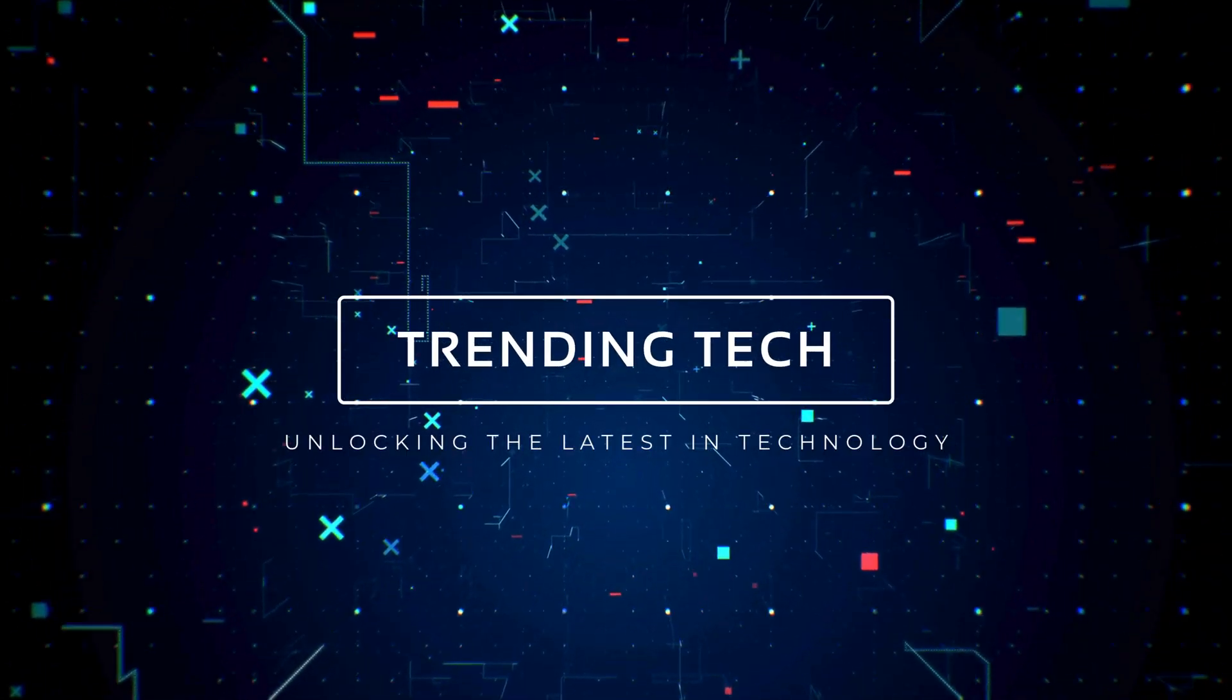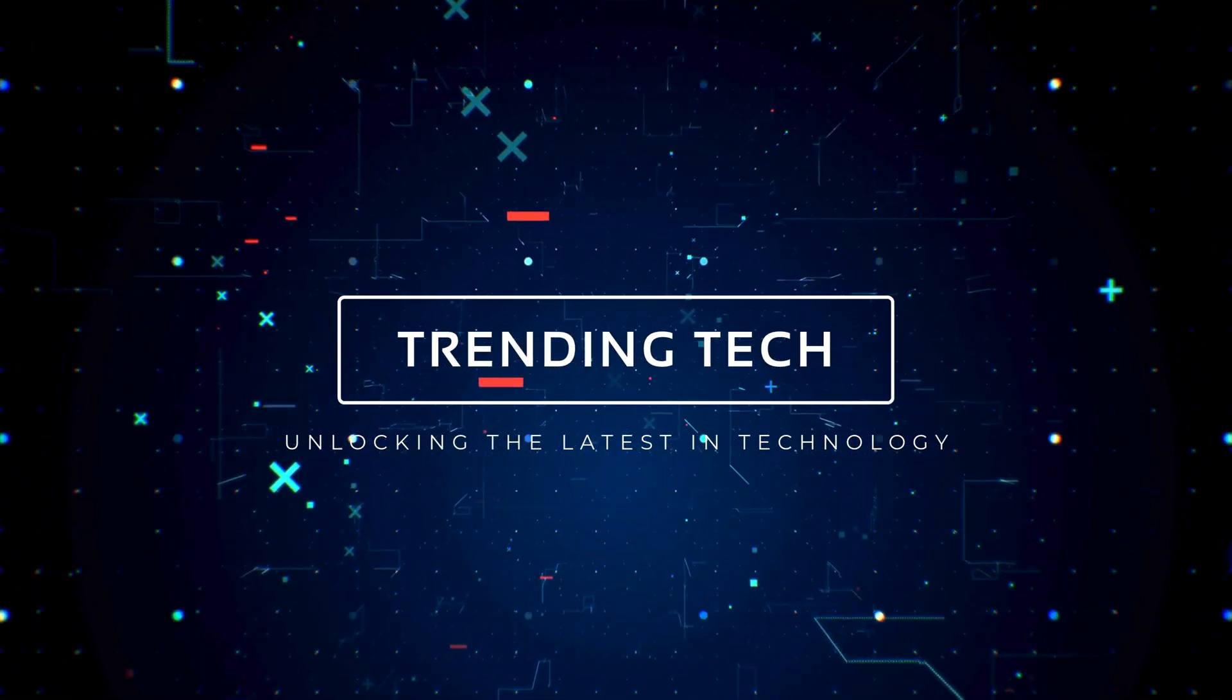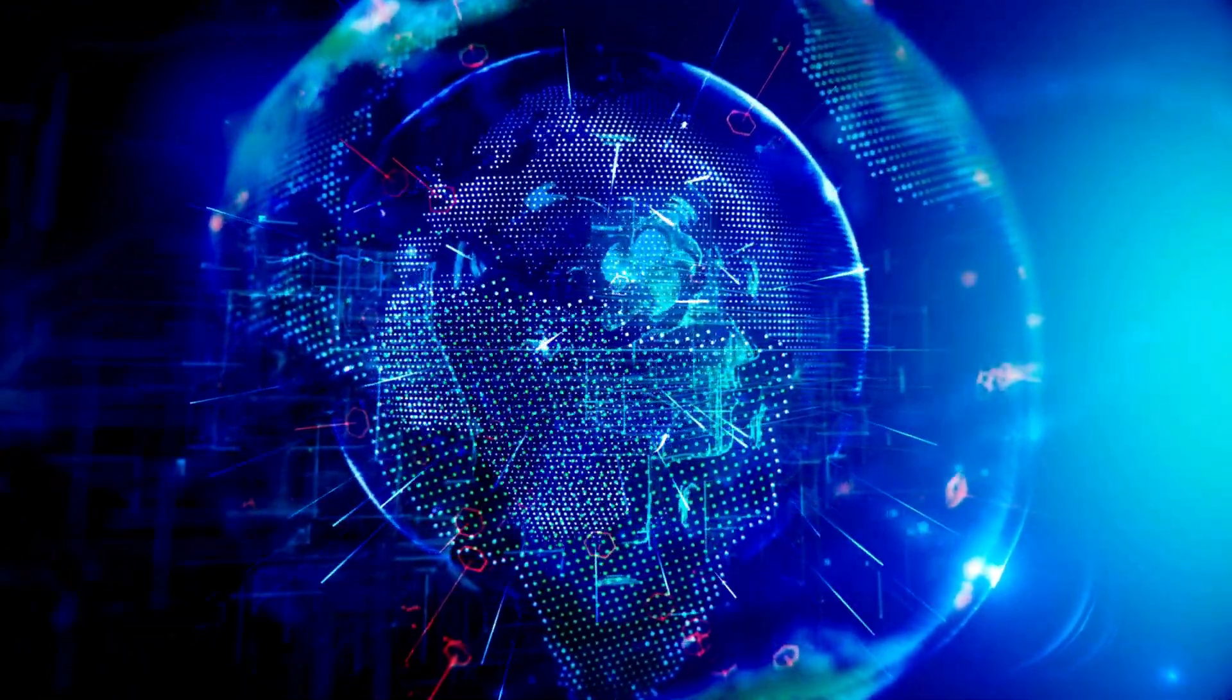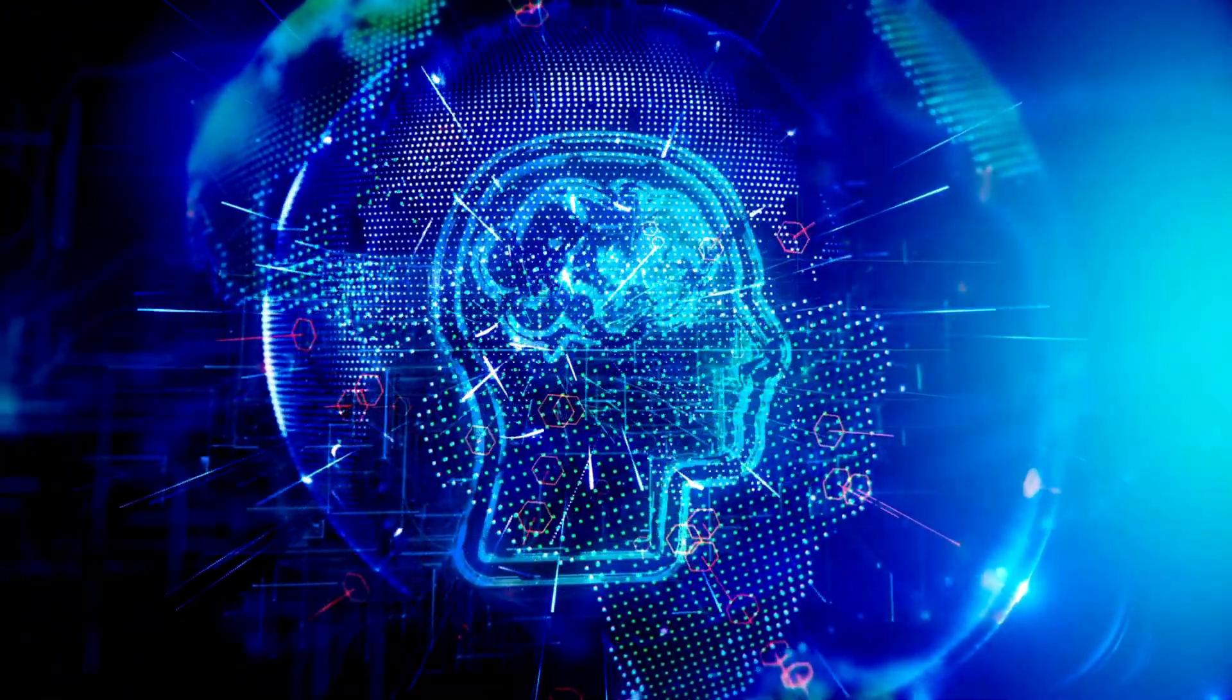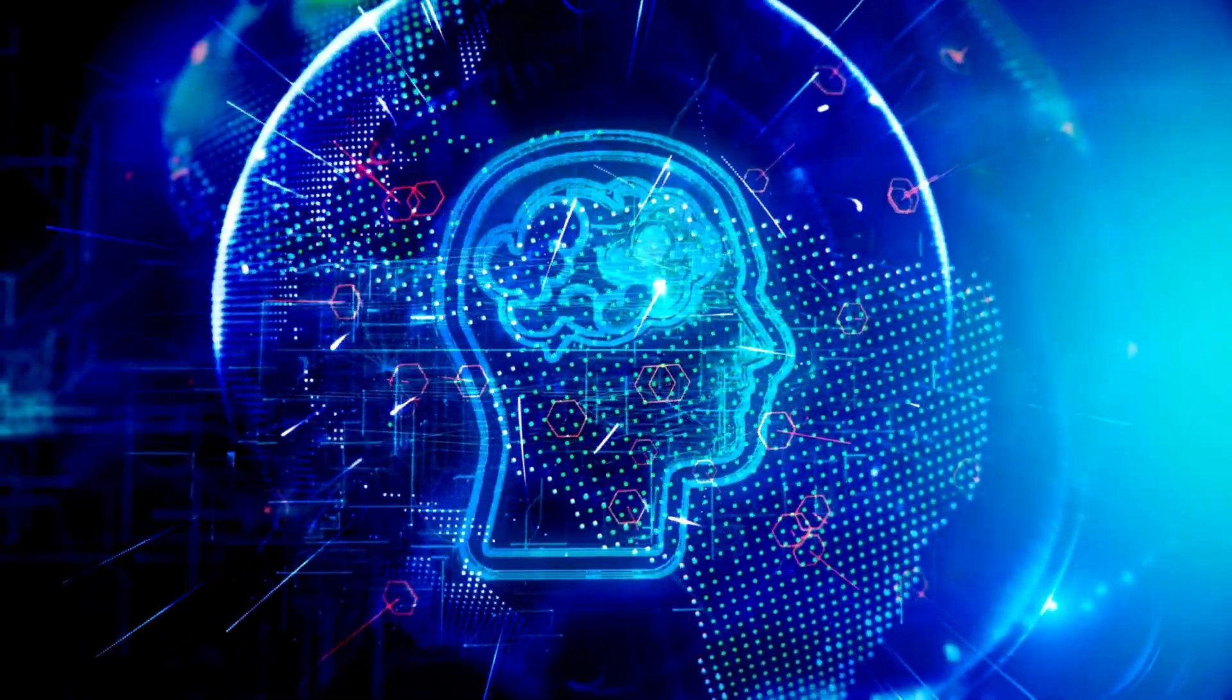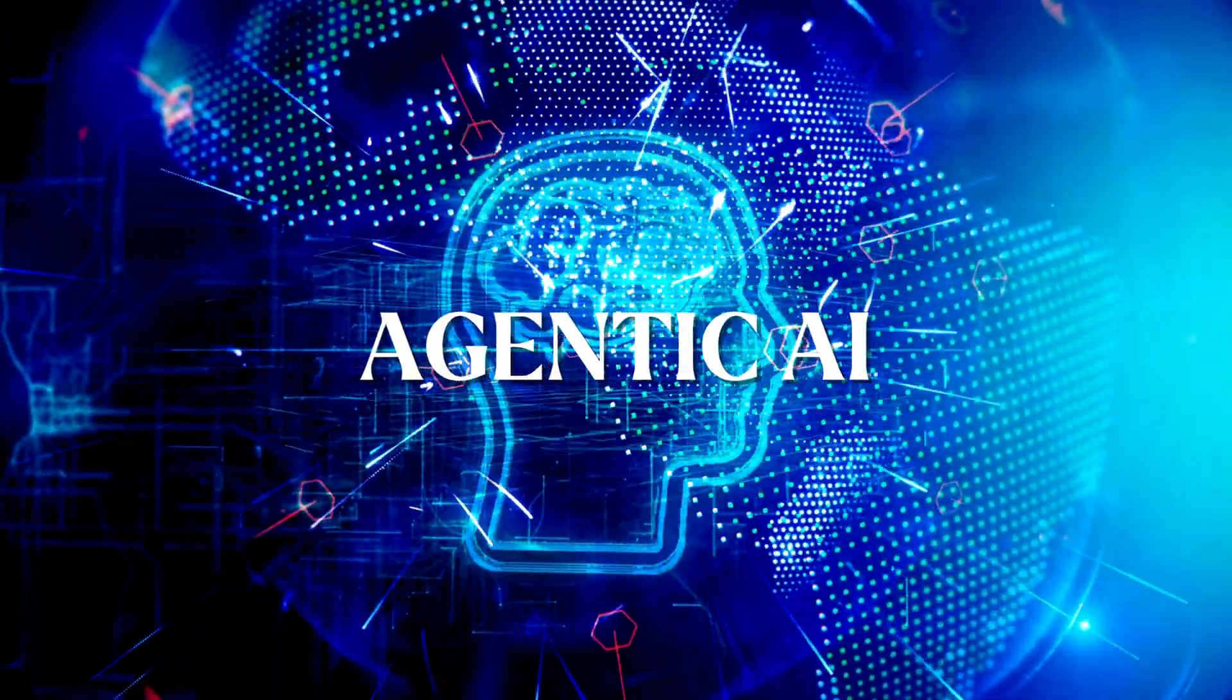Welcome to Trending Tech, unlocking the latest in technology. Today we're diving into one of the most fascinating and transformative concepts in artificial intelligence: Agentic AI.